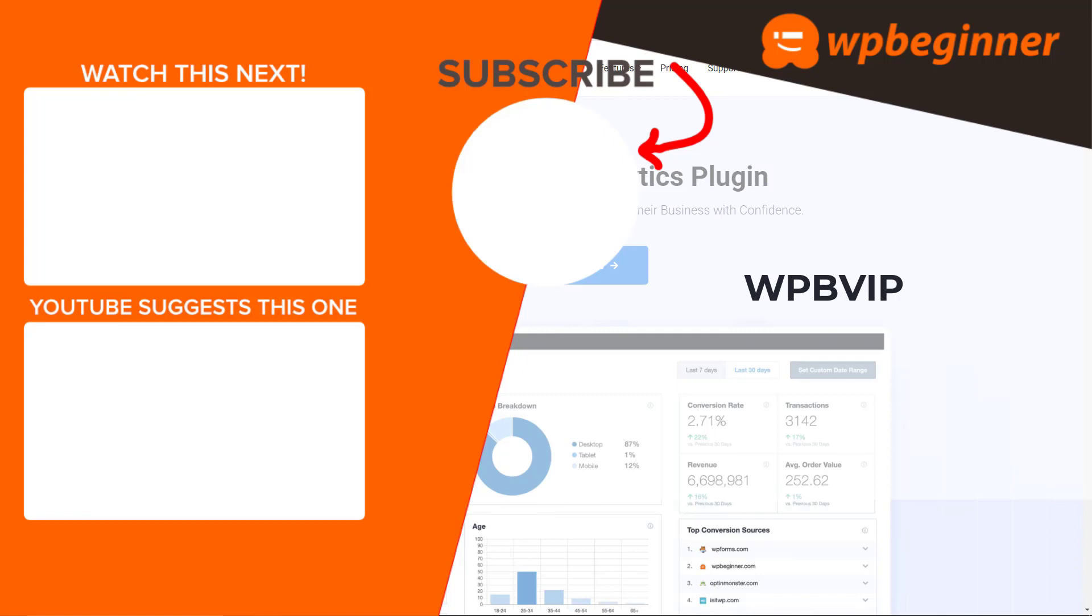And if you want to you can watch a complete tutorial where I show you how to install Google Analytics to your WordPress website. And thanks for watching.